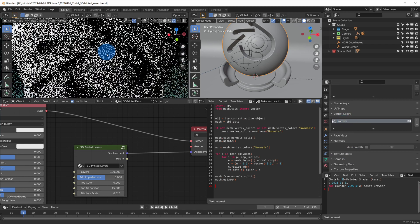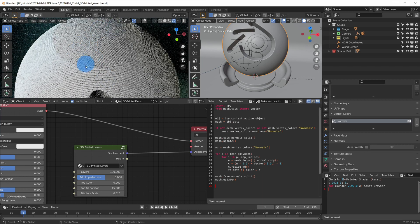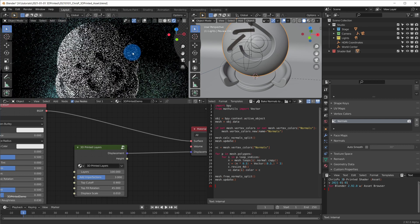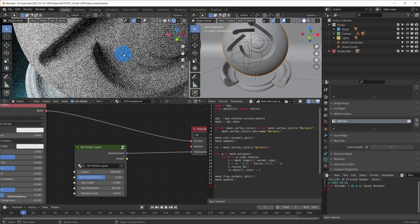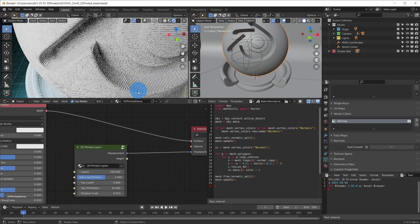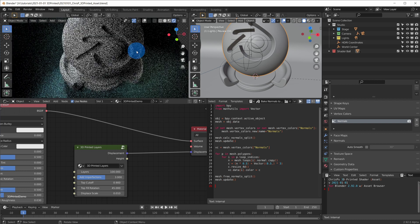Don't forget that for each object you wish to apply the 3D printed effect to, you have to enable micro displacement like shown before and execute this bake normals to vertex colors script once.